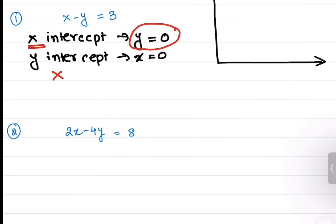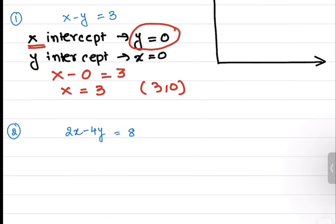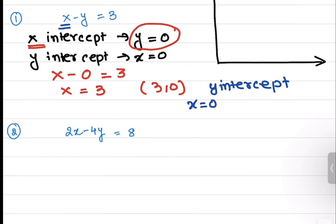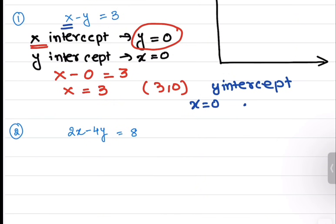Substituting y equals to 0 gives me x equals to 3, so my x intercept is 3 comma 0. Now to find the y intercept, I put x equals to 0. If I put x equals to 0, it gives me 0 minus y equals to 3, or negative y equals to 3.